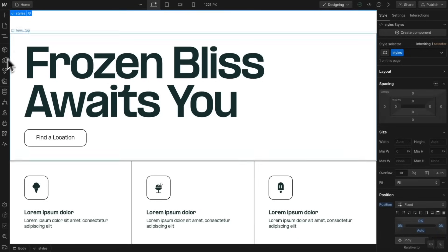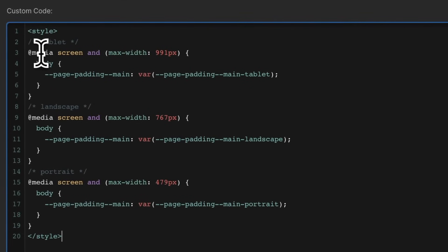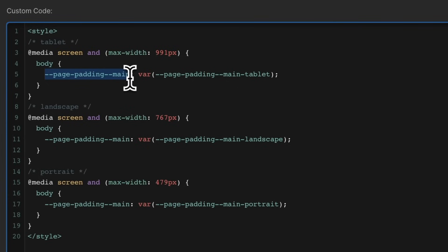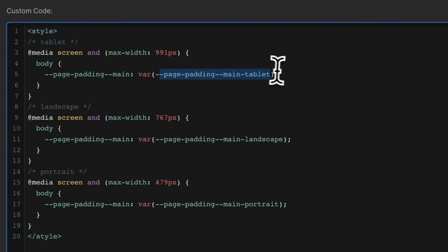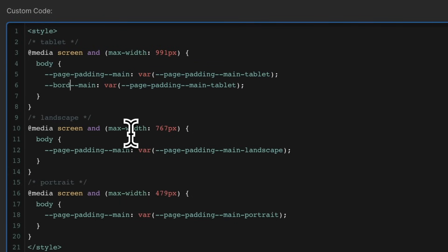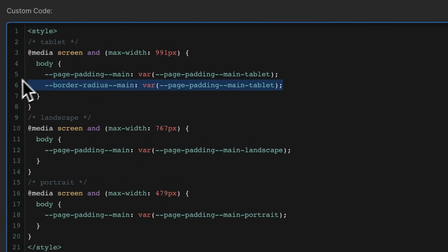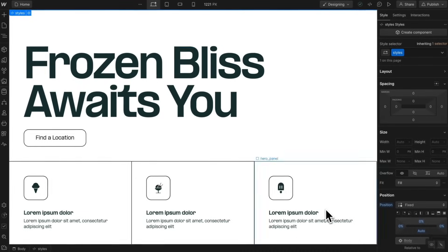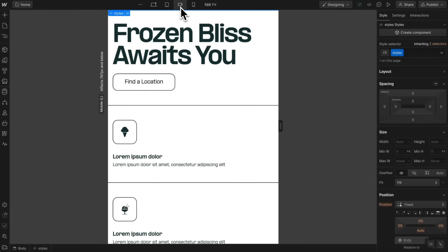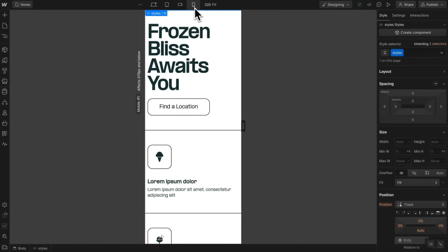To do that we can use a custom code embed with a little CSS. Inside a tablet media query, we update the 'page-padding/main' variable and link it to 'page-padding/main/tablet' instead. We can continue doing this for any other variables — for example, linking a 'border-radius/main' variable to a tablet-specific version. By doing this we don't have to manually change each element and link it to the tablet and mobile versions — it'll automatically adjust from that one 'page-padding/main' variable.